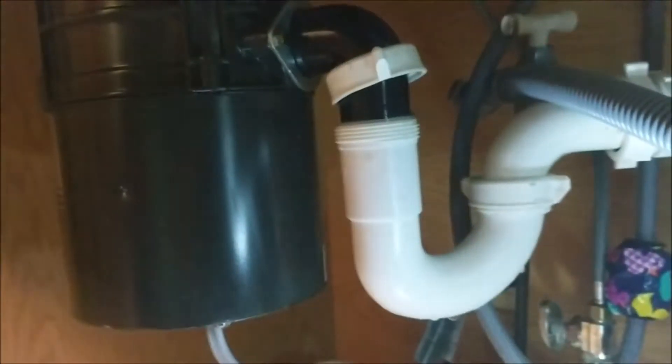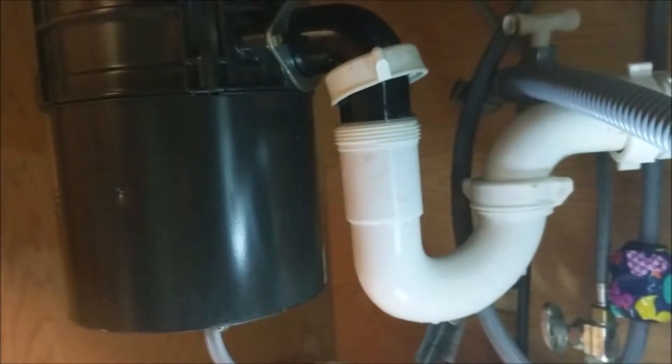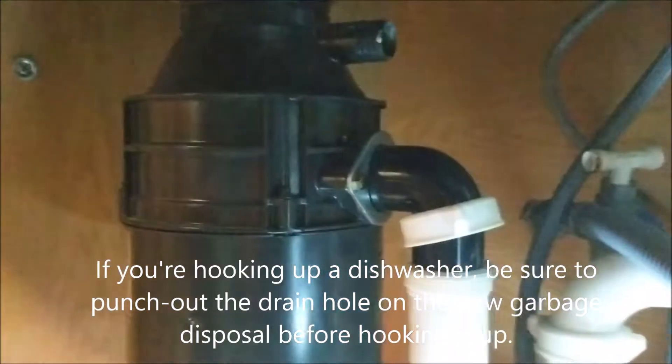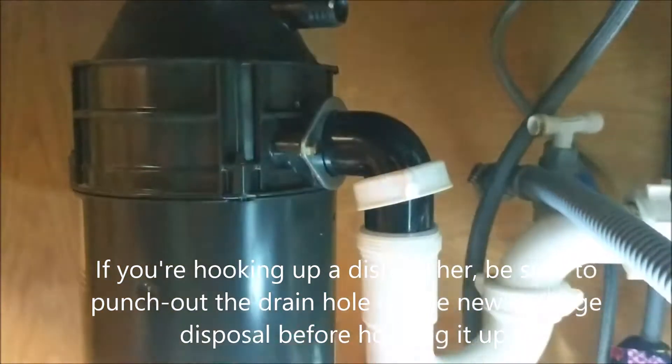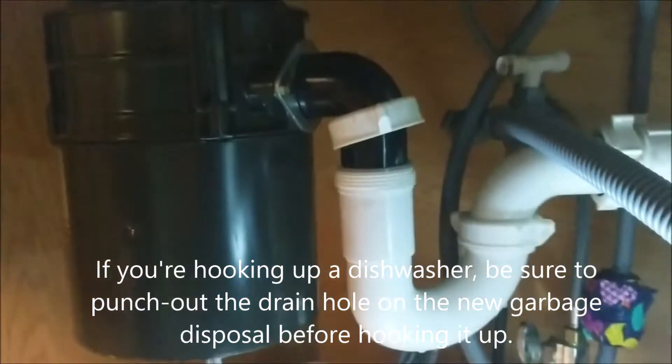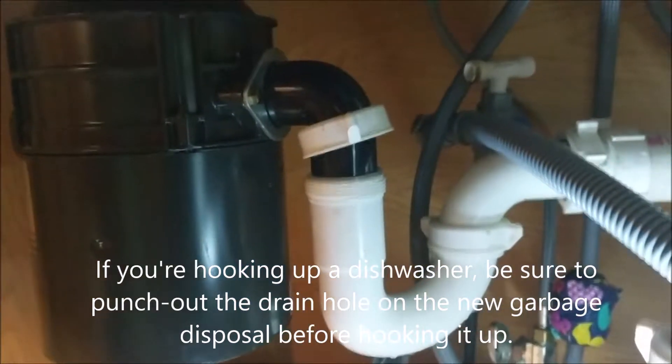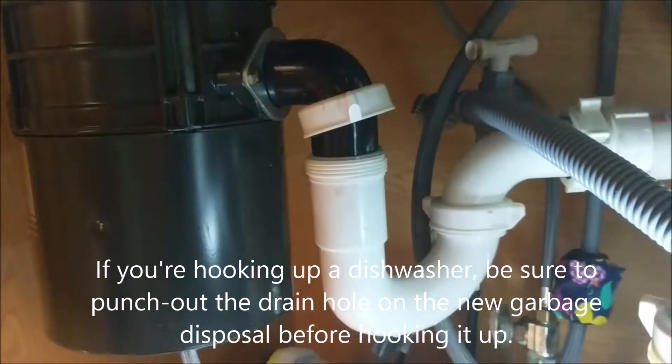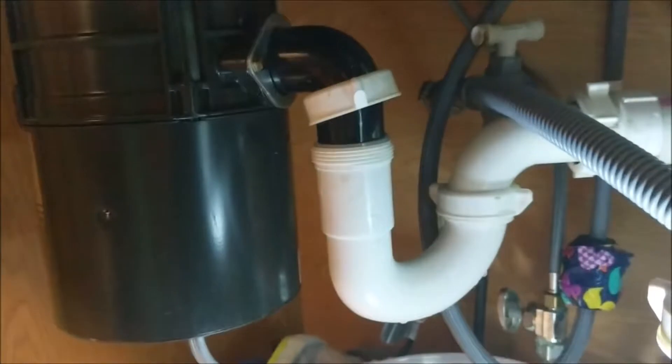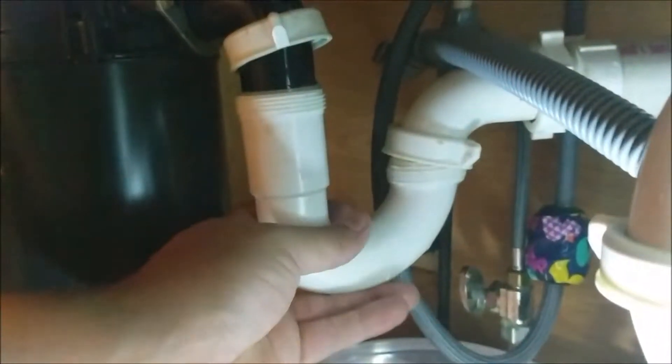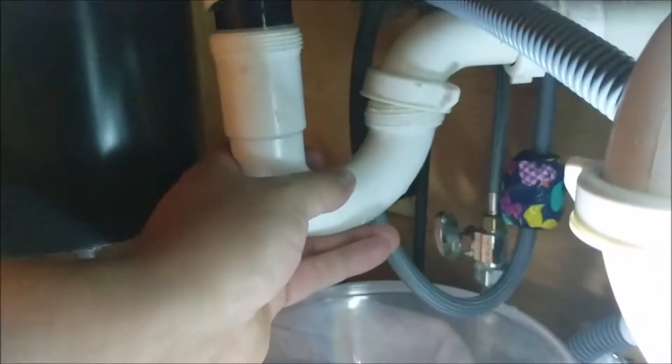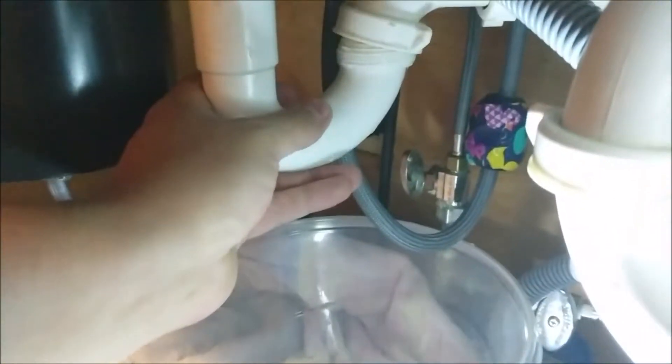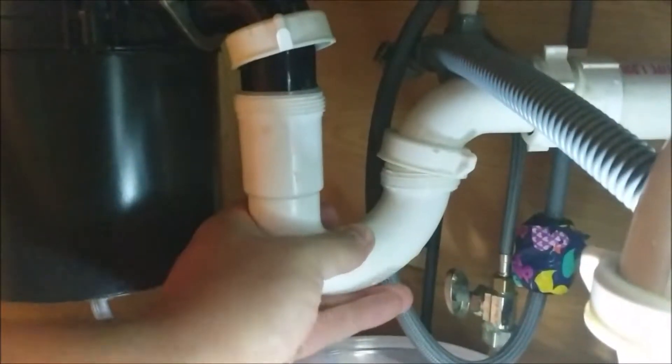So far what I've done is remove the dishwasher hookup, and now I'm fixing to remove this here trap, and go from there. Make sure you have a bowl under there, because there will be water.